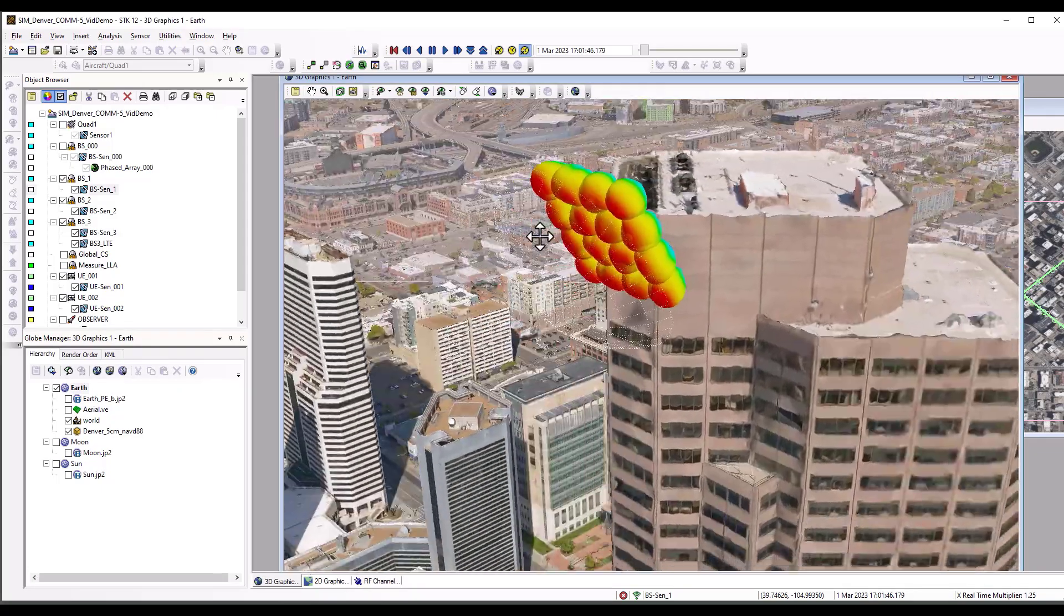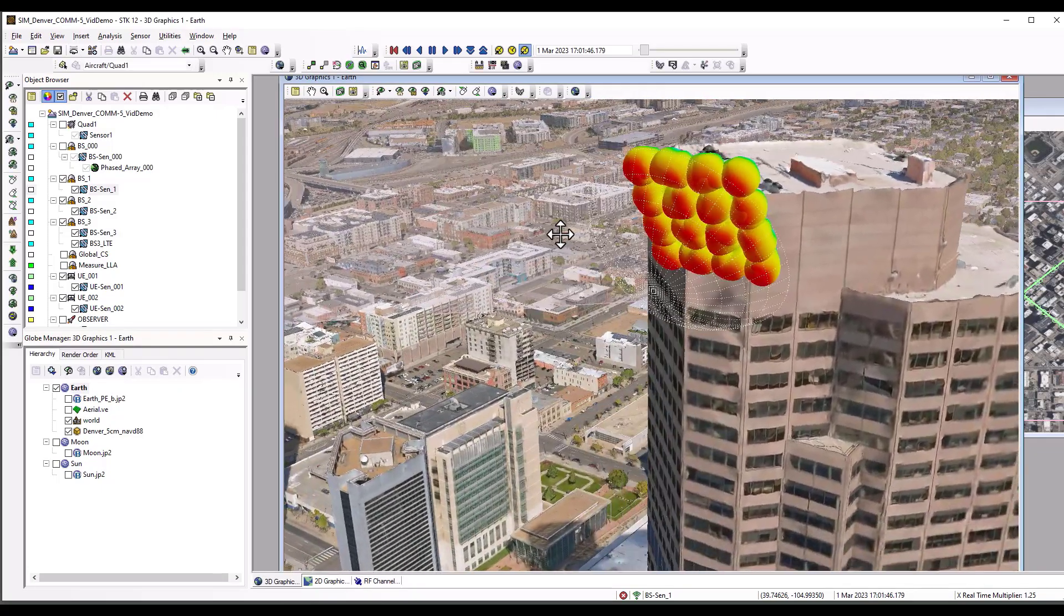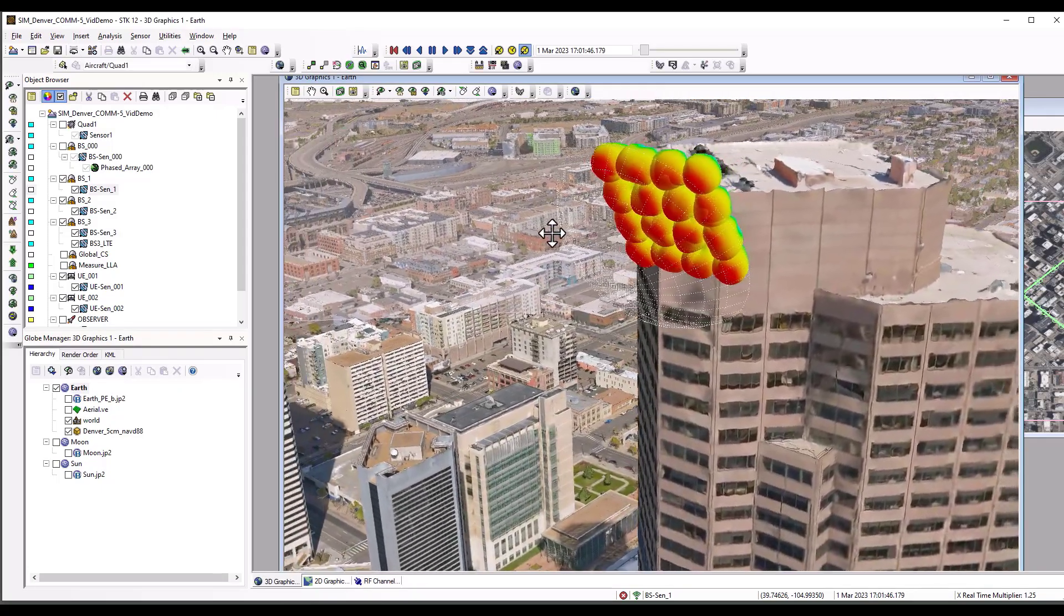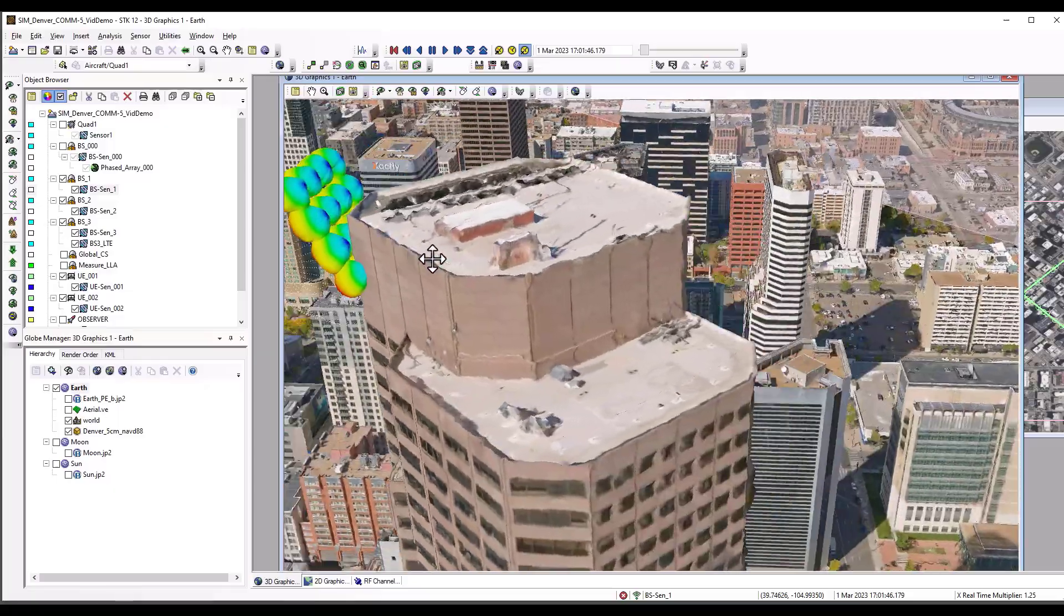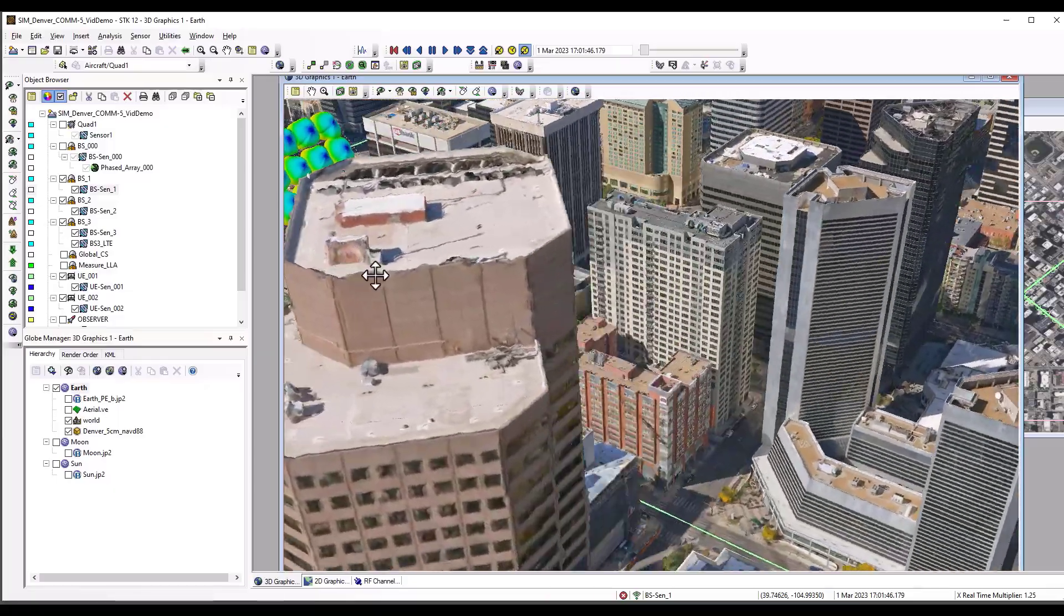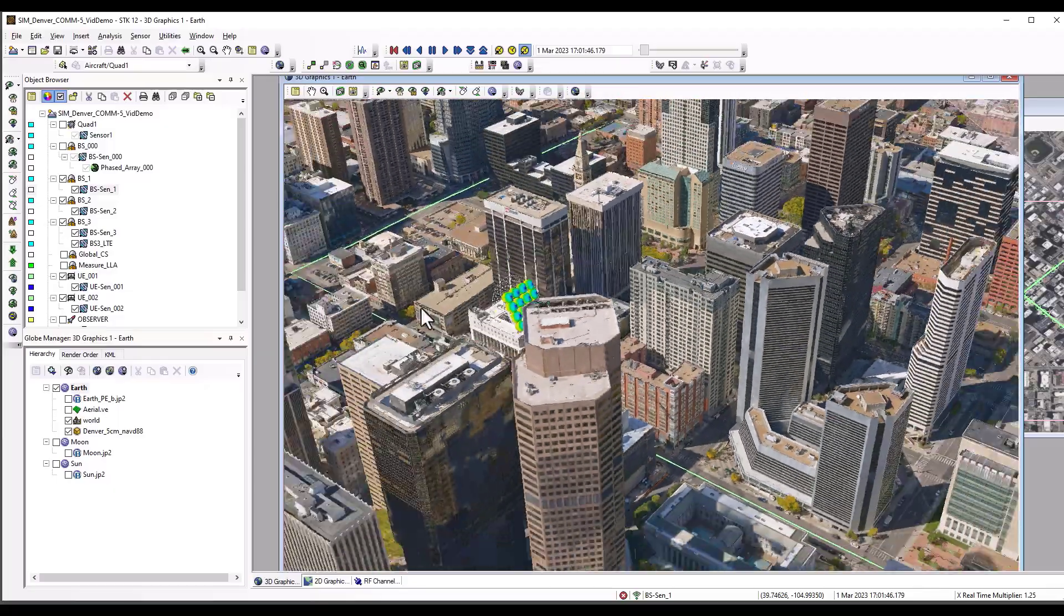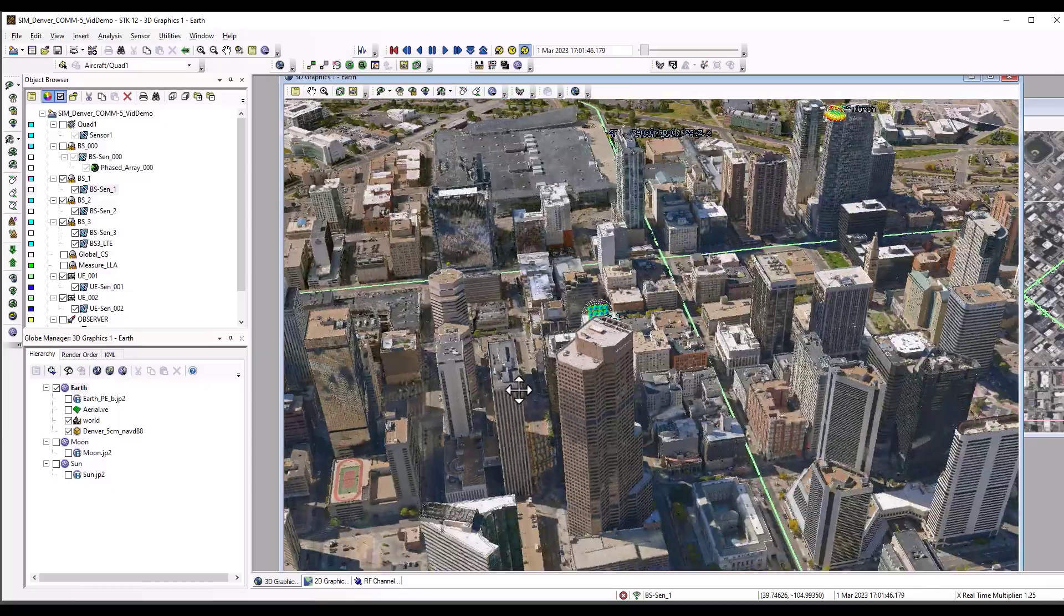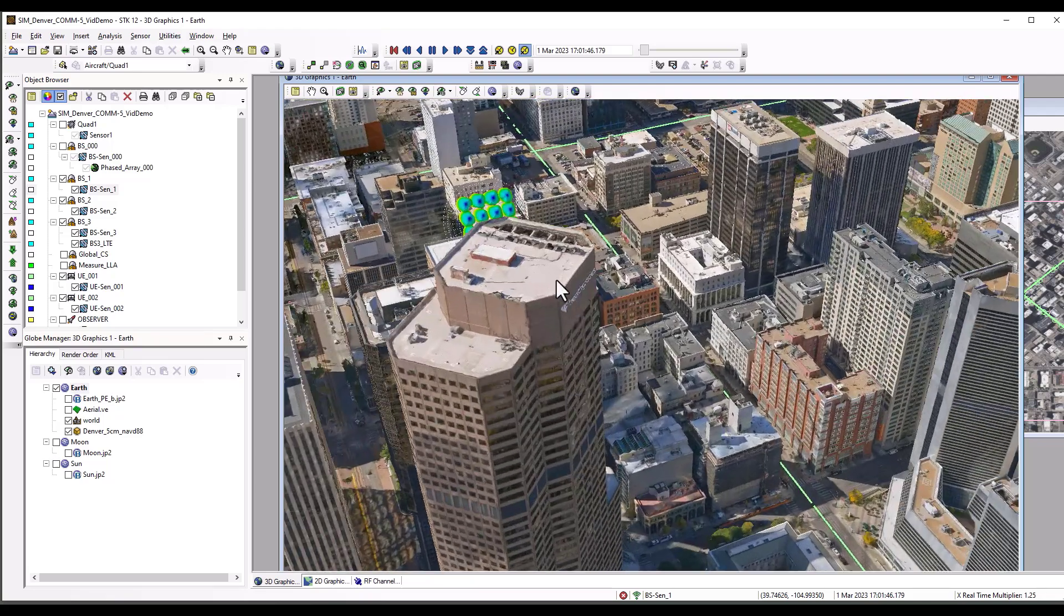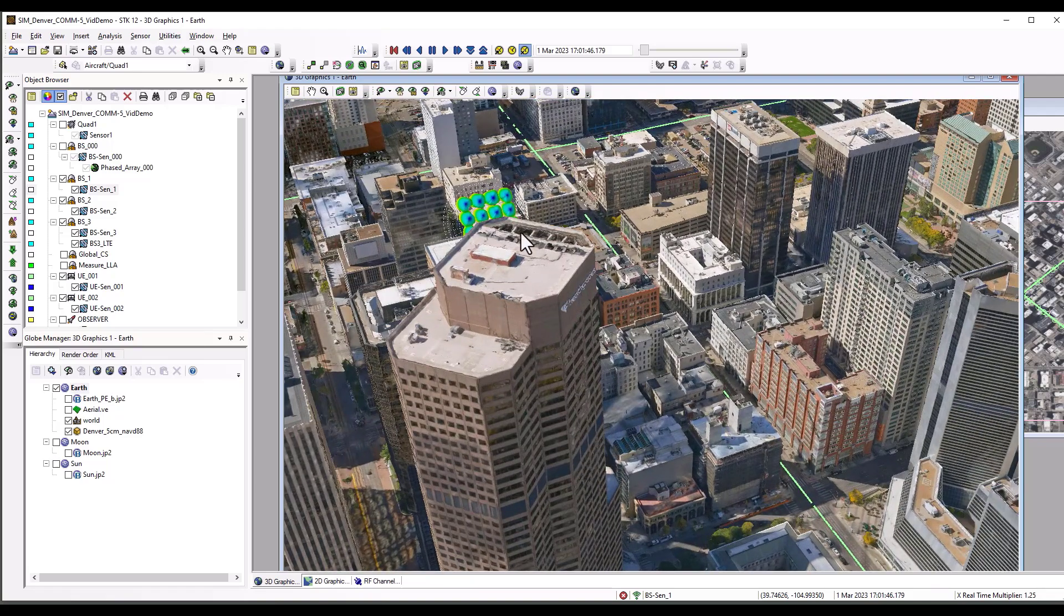And there you can see we have our phased array system here with 32 component channels that will be used for wireless channel modeling. Phased array import complete.